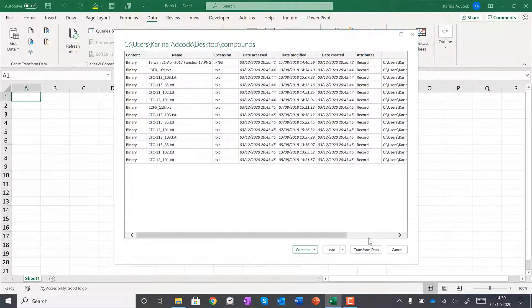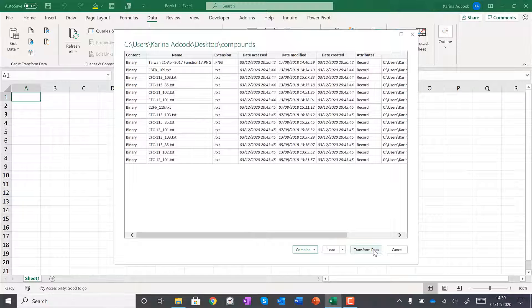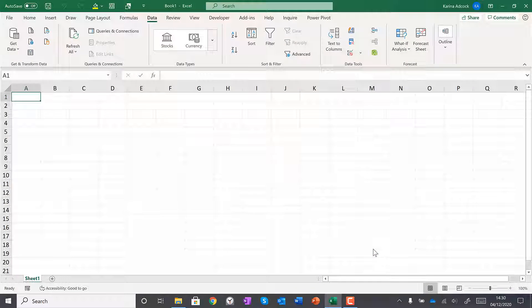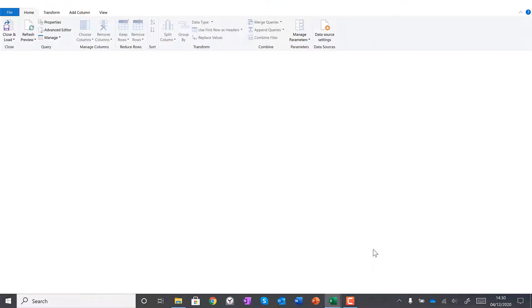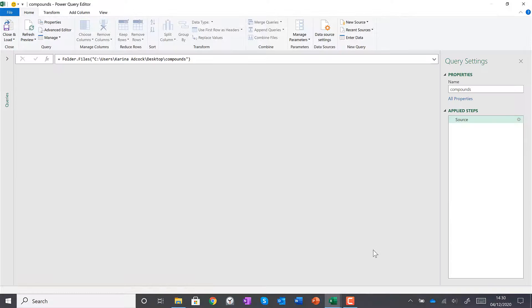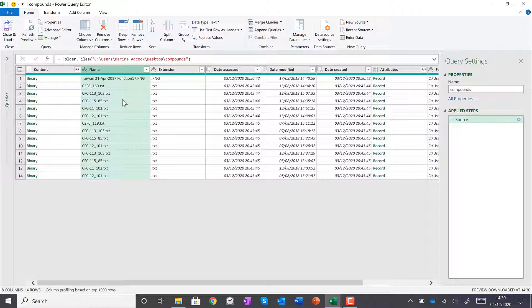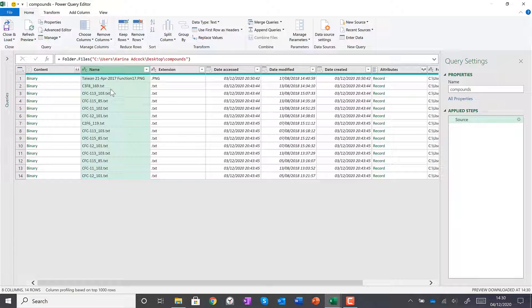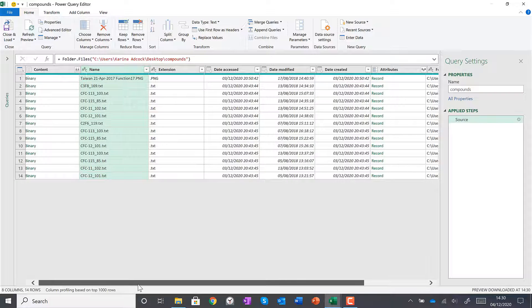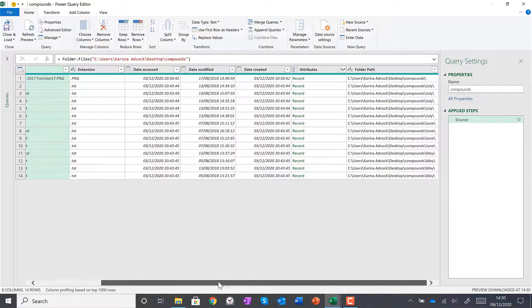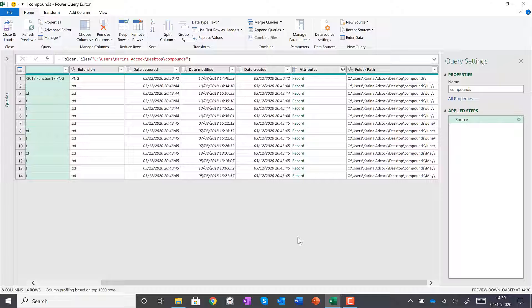Then I'll select Transform Data. Now I have a list of all of the files from all of the subfolders, and I also have other information about the files as well.